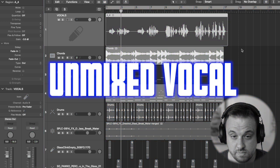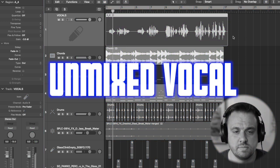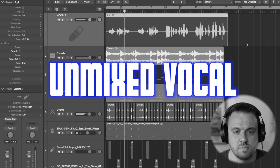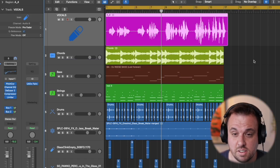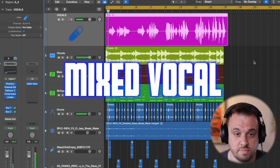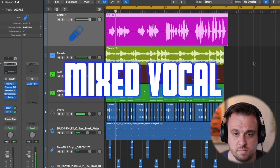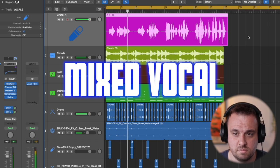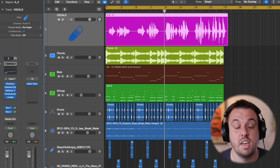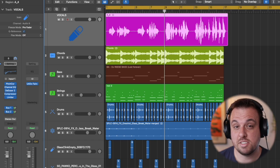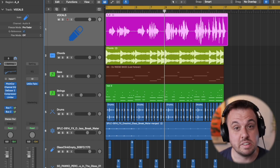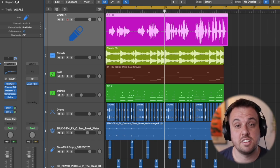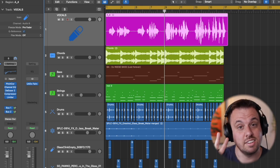Here's the unmixed vocal and here's the mixed vocal using only Logic stock plugins. Most people think you need really expensive plugins to get this type of sound but you don't. Using only stock plugins I'm going to show you how to get a pro level sound using only four plugins and two effects.